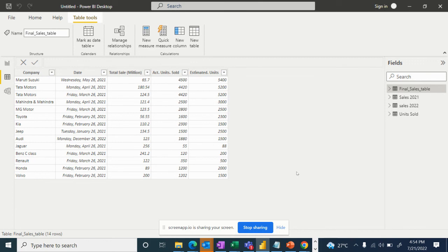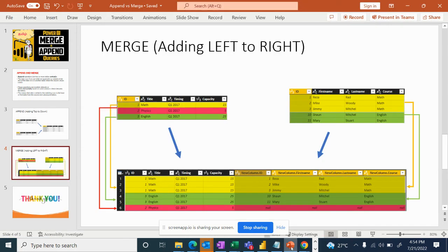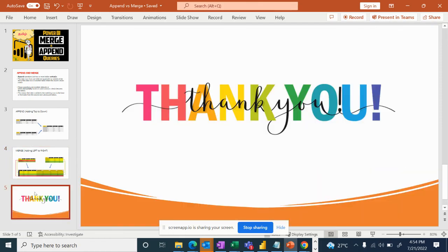We will click on sales to view the final result. Please subscribe, and don't forget to subscribe. If you have any questions or queries, please ask them. Thank you.